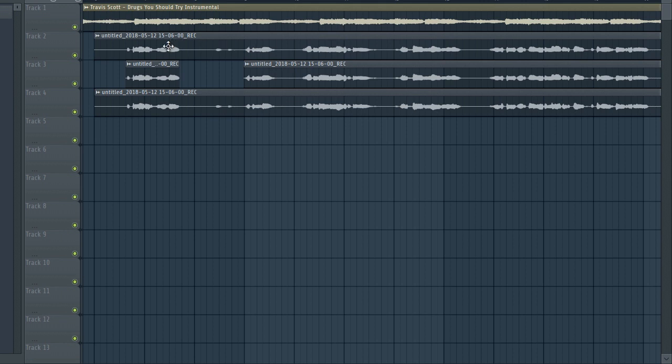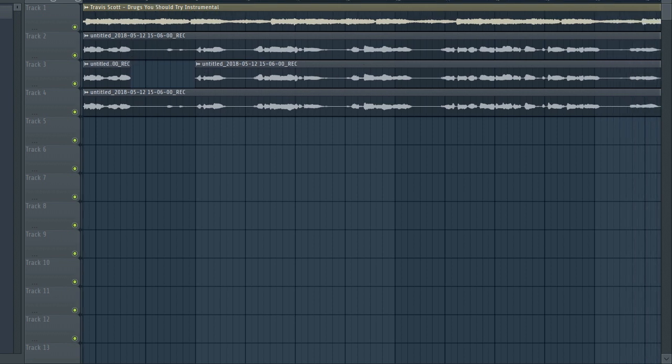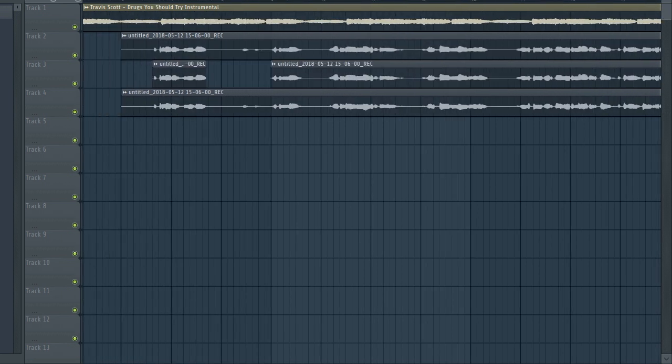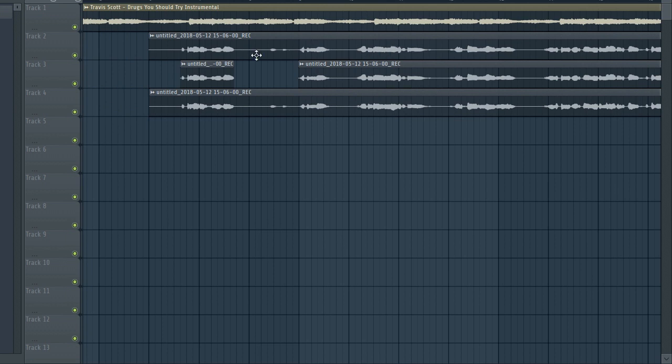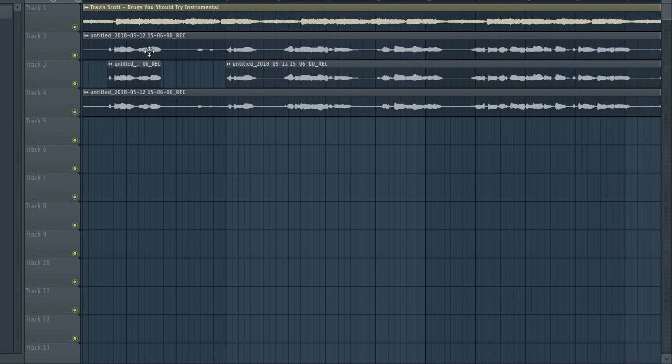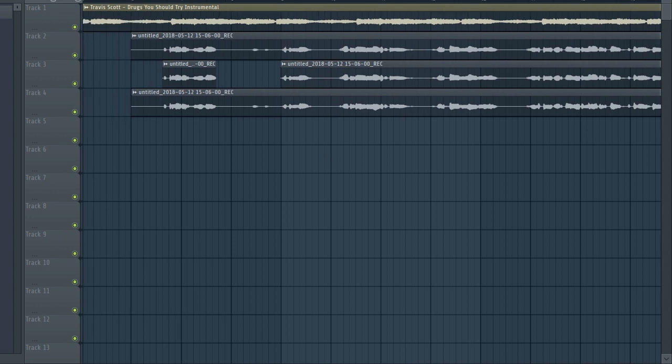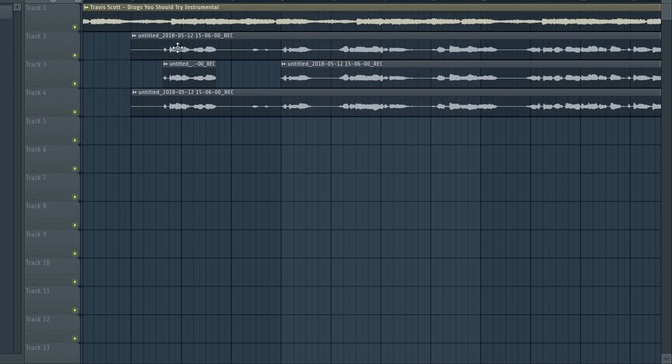First of all we're going to start by separating the tracks. As you know, I have the same track that is repeating all over, I just duplicated it.